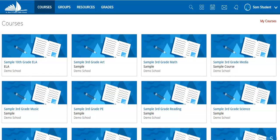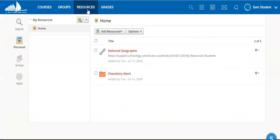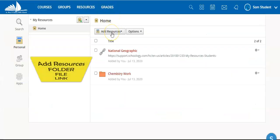You have access to upload resources to your Schoology account. Click on resources and you'll see add resources.